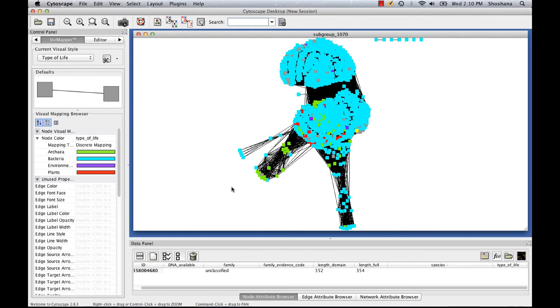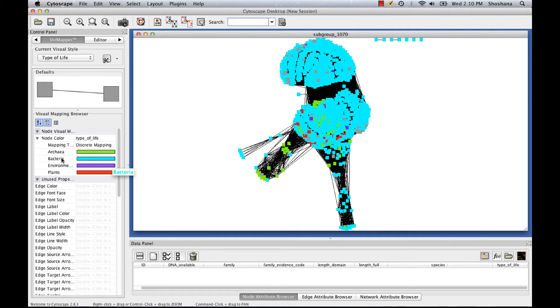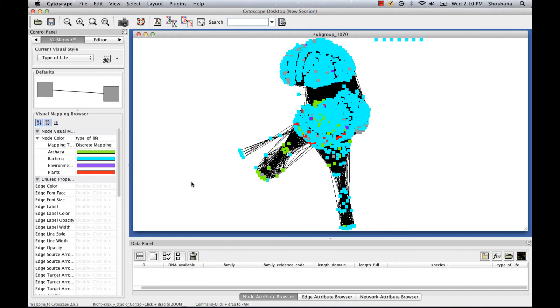So I'm going to set that to gray and click the apply button. And now those are a little easier to see. So as you can see here, the vast majority of the sequences in this group are cyan, meaning that they're bacterial. And we have smaller numbers from the other taxonomic categories. So coloring by type of life was a really fast, easy way to get an idea of the distribution of organisms in this sequence set.